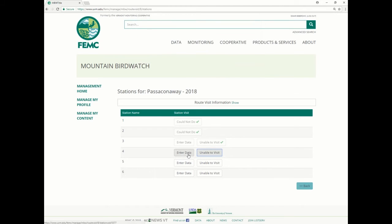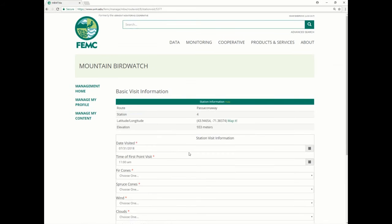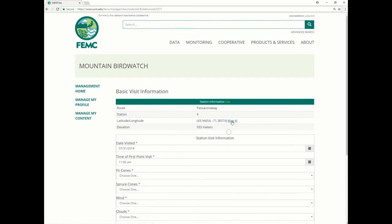If I want to enter data, I click 'Enter Data.' Here it shows me the route that I'm on, the station, the exact coordinates, there's even a map, and also the elevation.